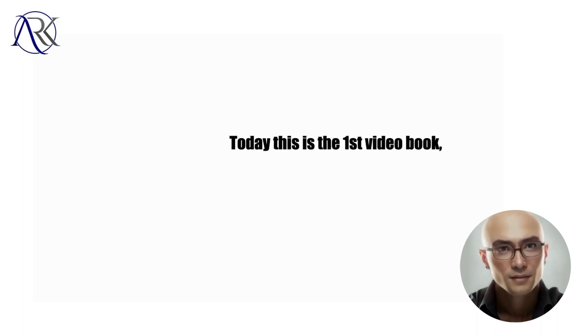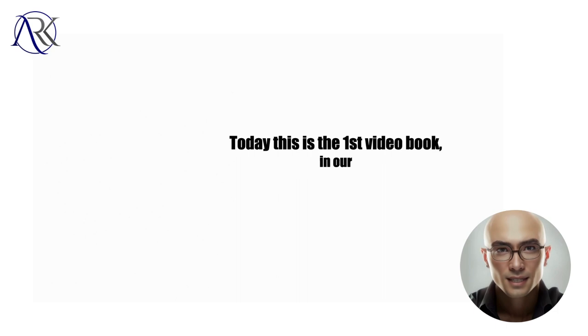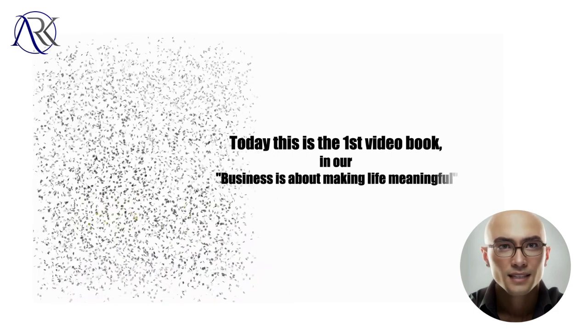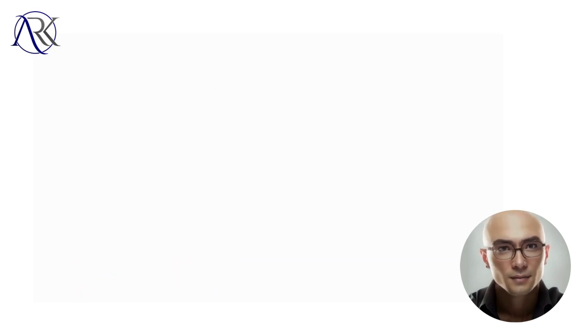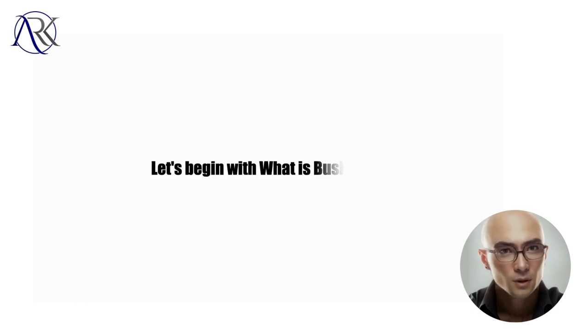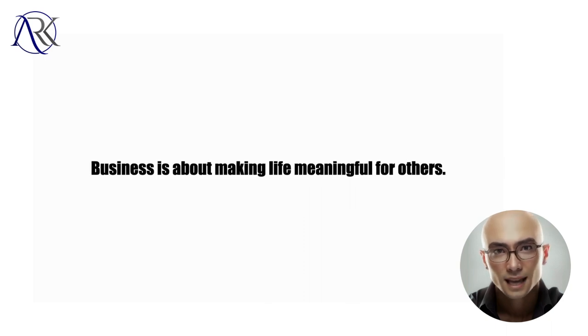Today this is the first video book in our Business is about making life meaningful video book series. Let's begin with what is business. Business is about making life meaningful for others.